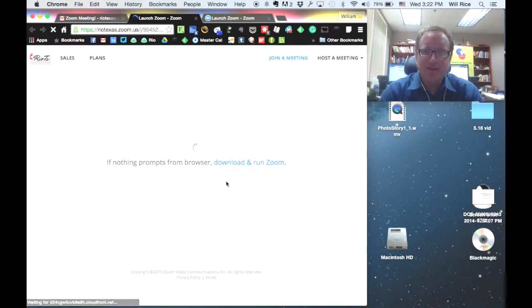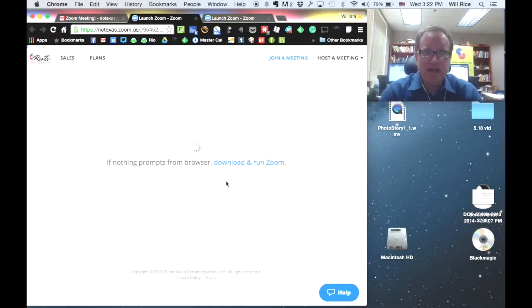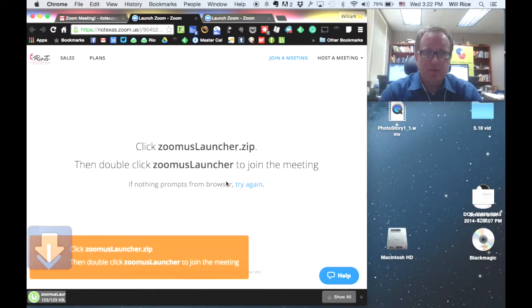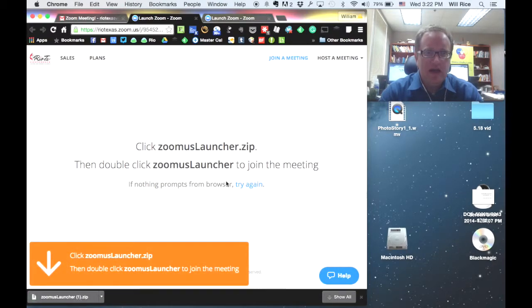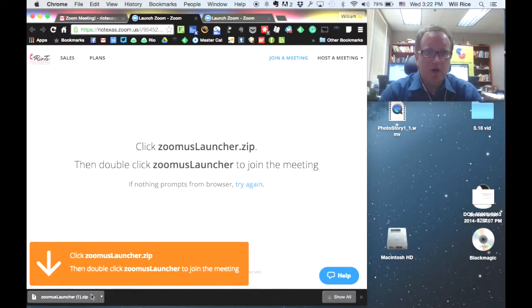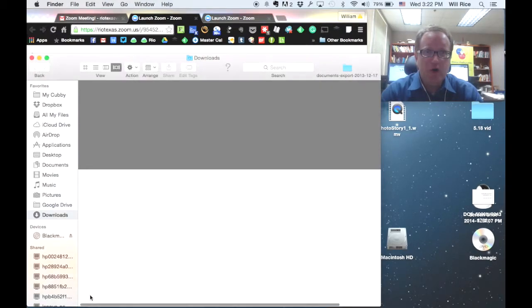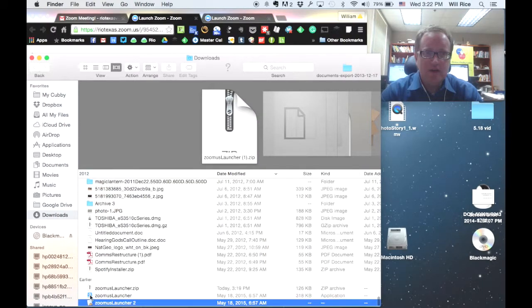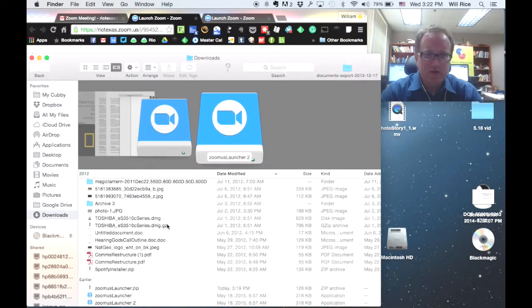Now, the very first time you do this, this window is going to pop up, and it might just take a moment for that to happen. So wait for it, and it's going to download a program right there called the Zoom Launcher. You're going to go ahead and click on that and let that open up, and it'll appear somewhere in your downloads folder or somewhere else.